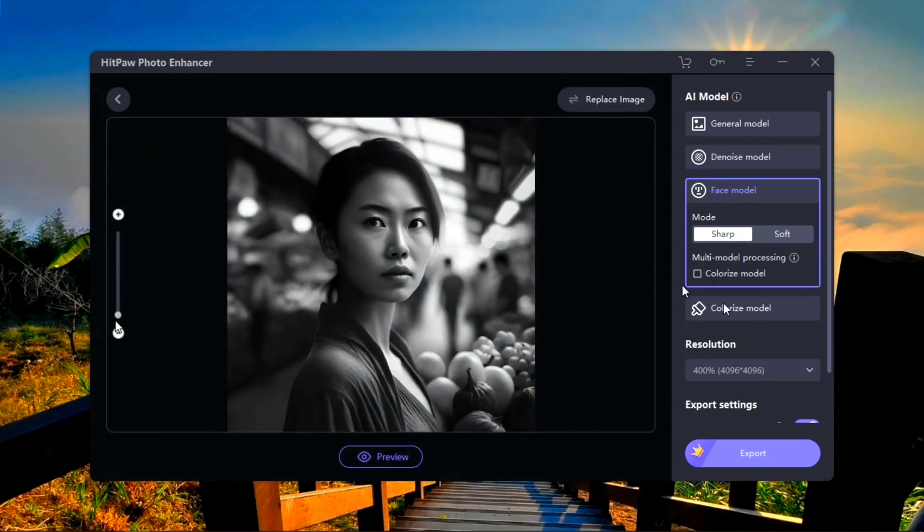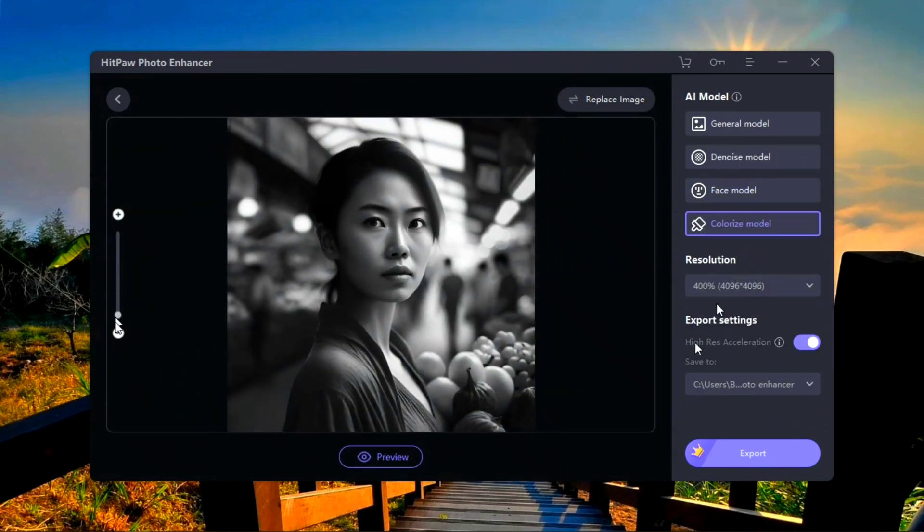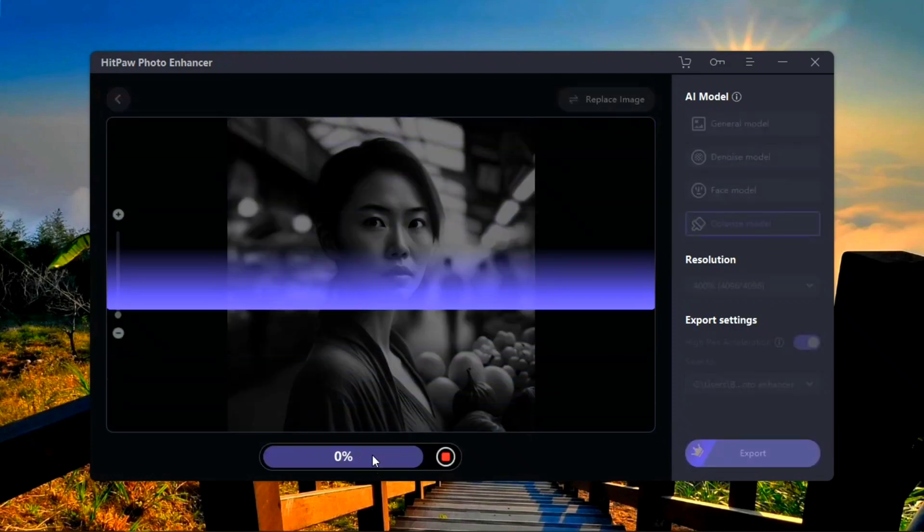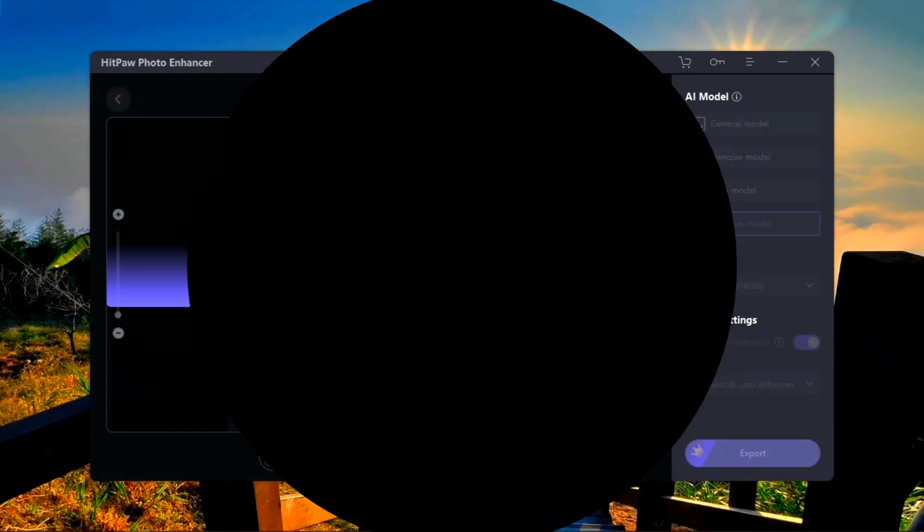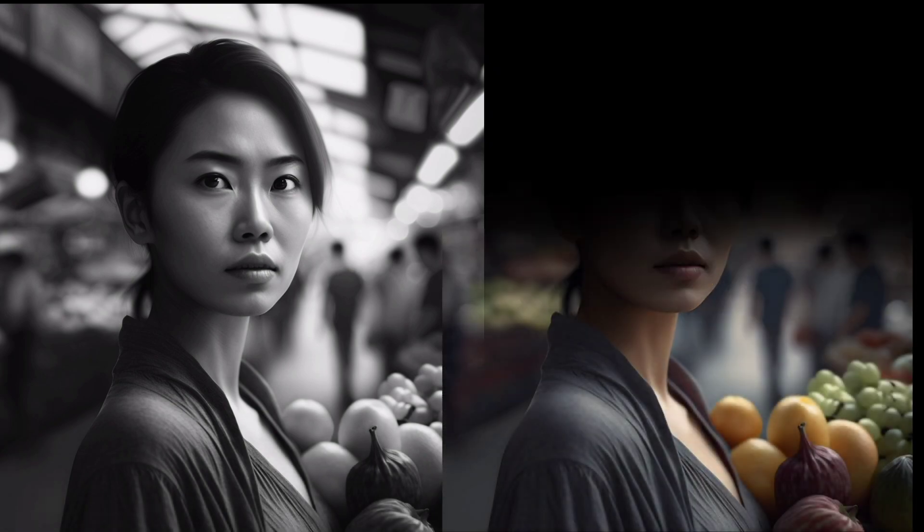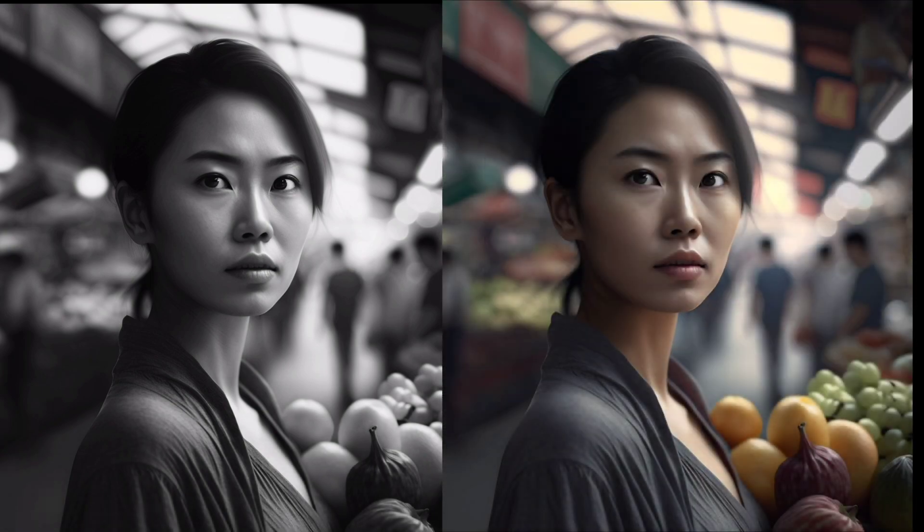This time I selected a colorless picture to check the next model. It adds color to old pictures. The result is amazing. AI is super smart.